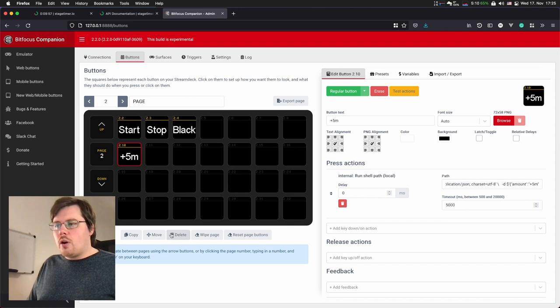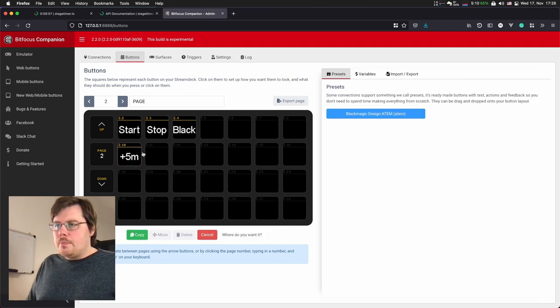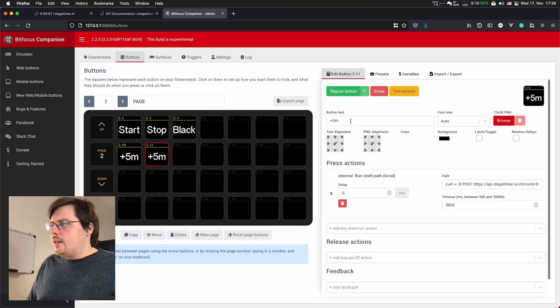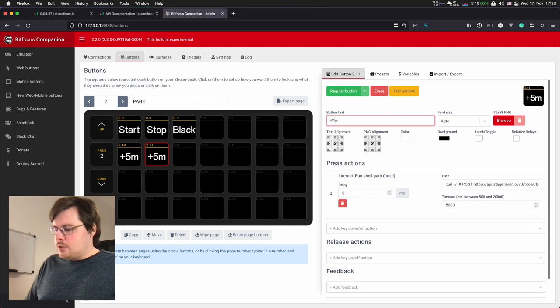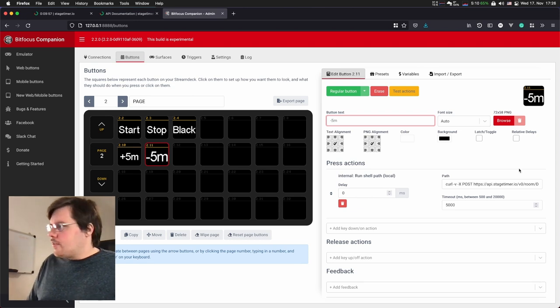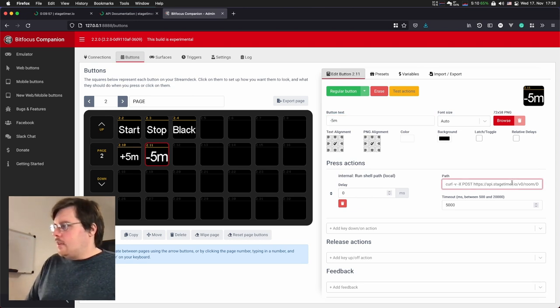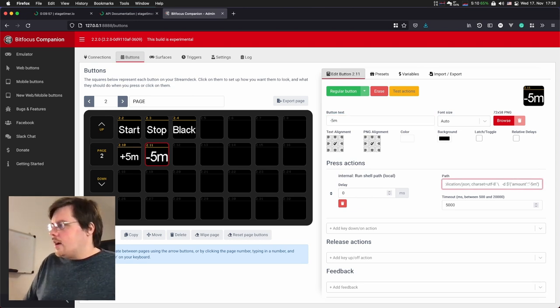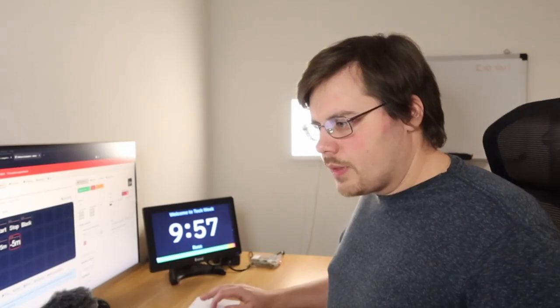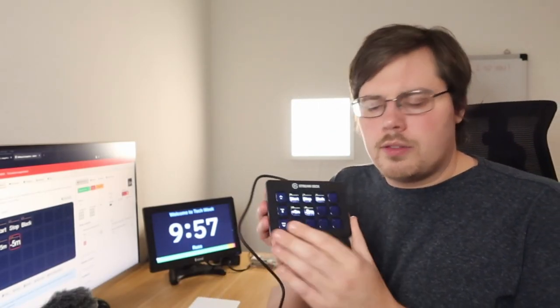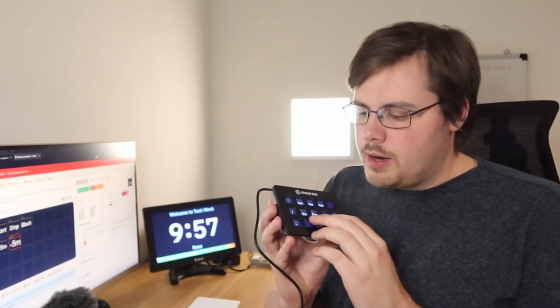I'm going to copy this button. And here I will change it to minus five minutes here, as well as in the code, in the command path. With that change, I have these two buttons on my timer.